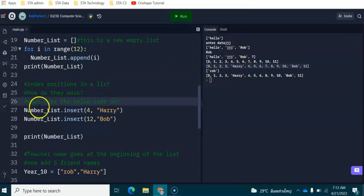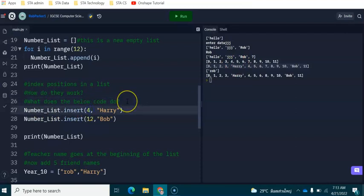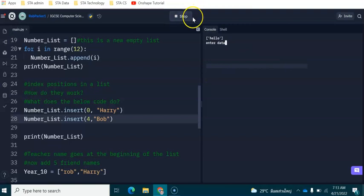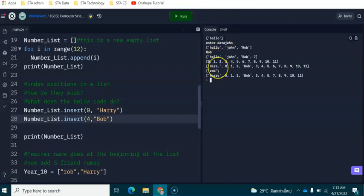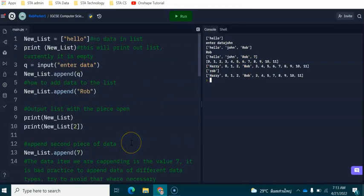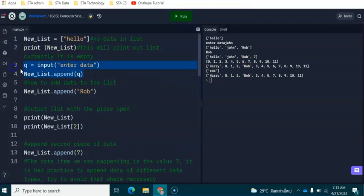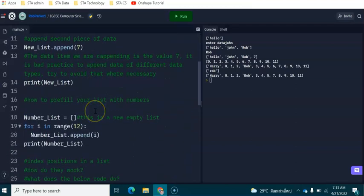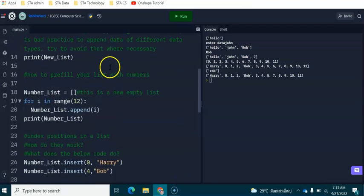Now if we change this value over here to be 0 and then this one to be 4, and if I press run again, if we enter our name, John, we can see that harry is at the beginning here and then bob has now been moved to index number 4. I'm going to remove these couple of lines of code here just so this is fresh for you when you open up this sample program.